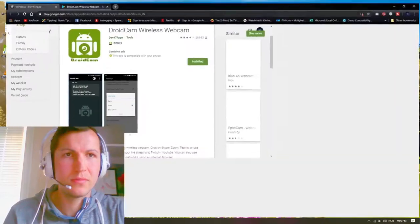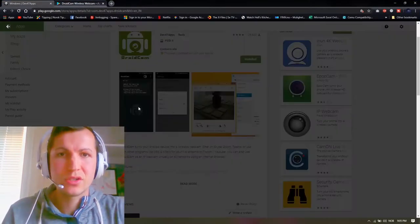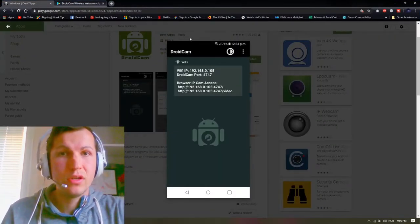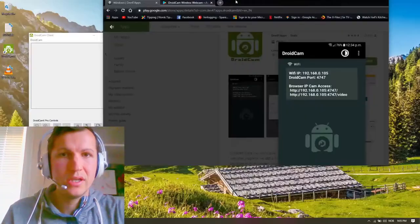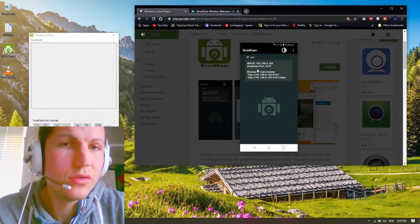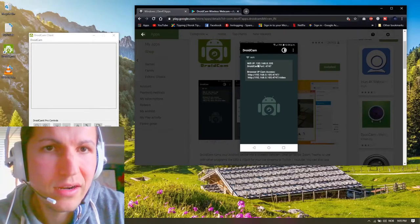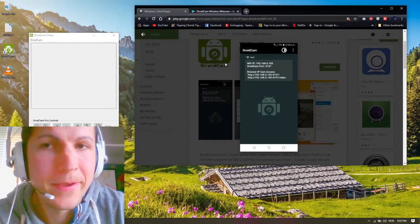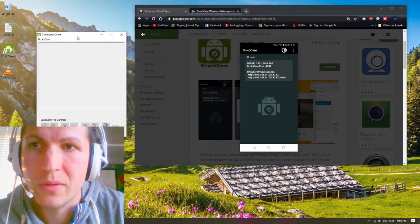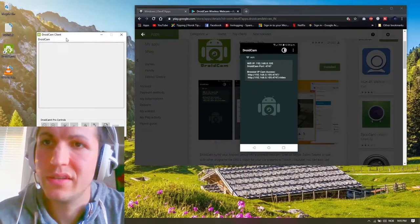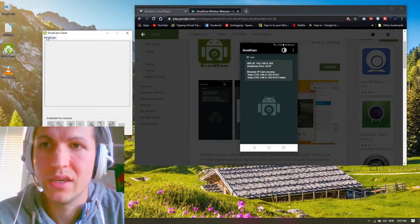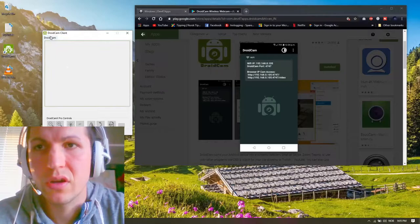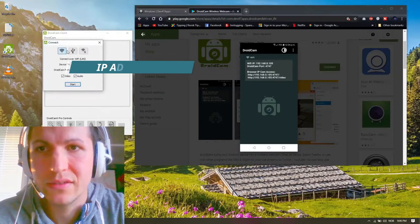What you need is you need to write this IP address here. So you open up the droid camp client here from your PC, or when you install it, it's gonna show up like this.